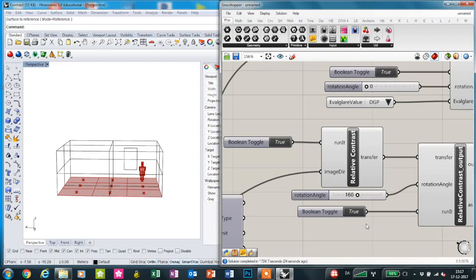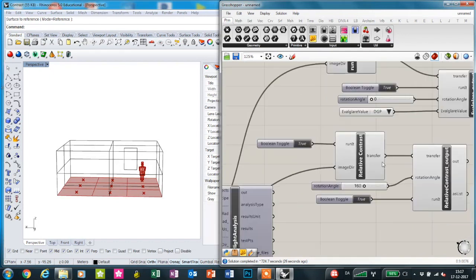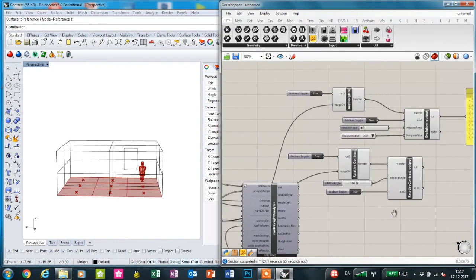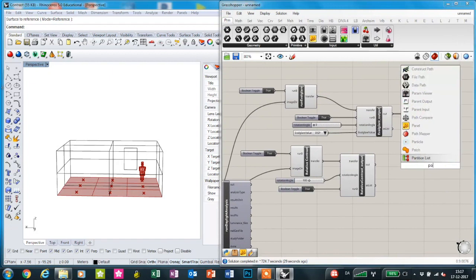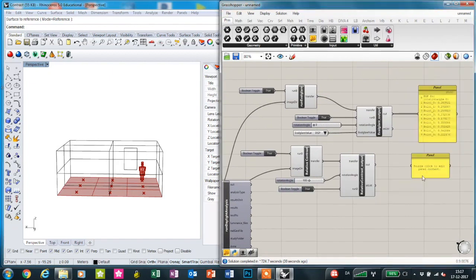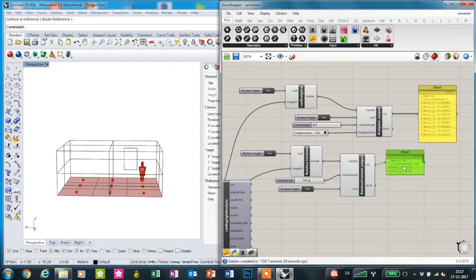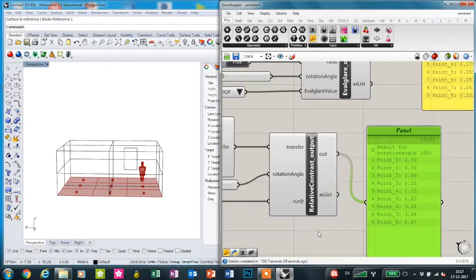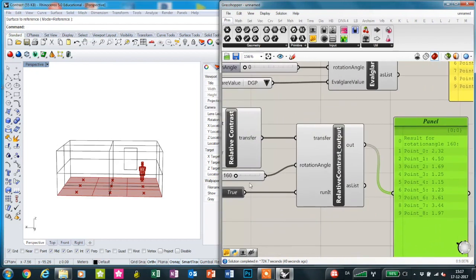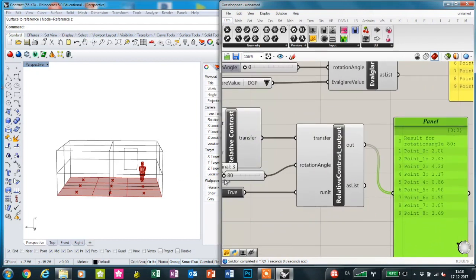Now the relative contrast component has finished running and we can plug in a panel to show the result for each rotation angle. We can use the slider to get the different results from different angles.